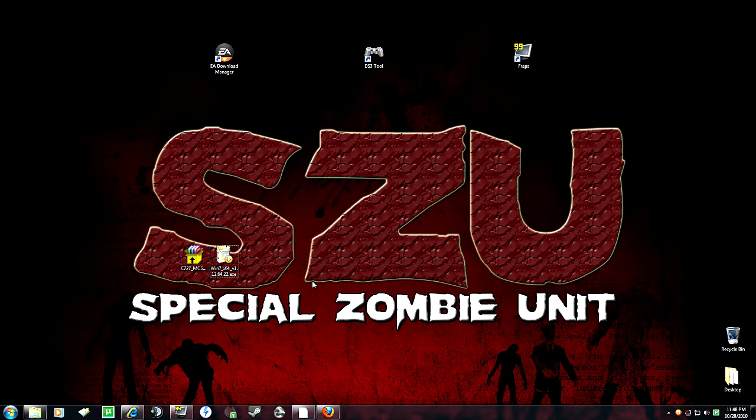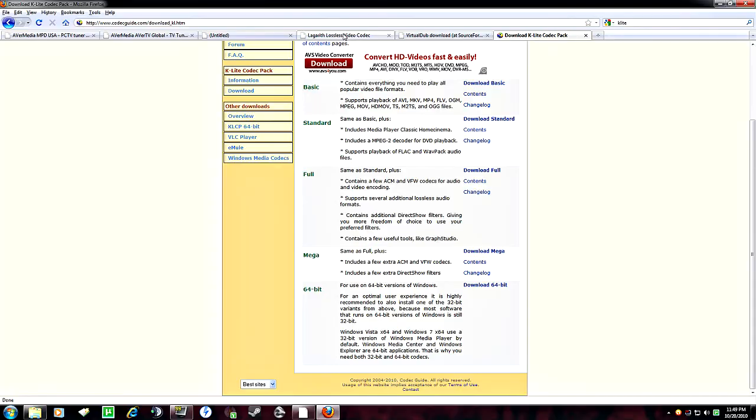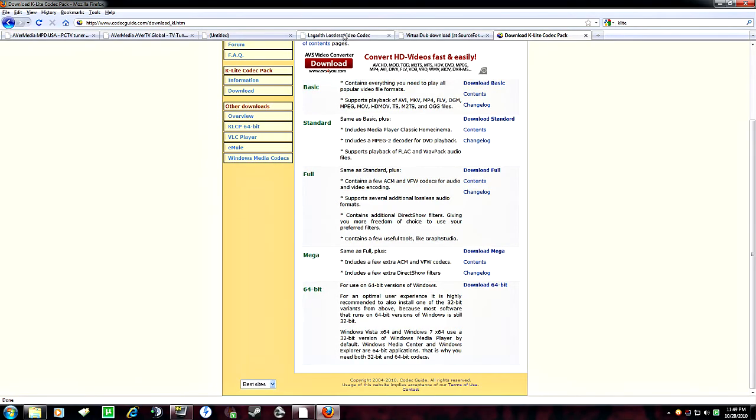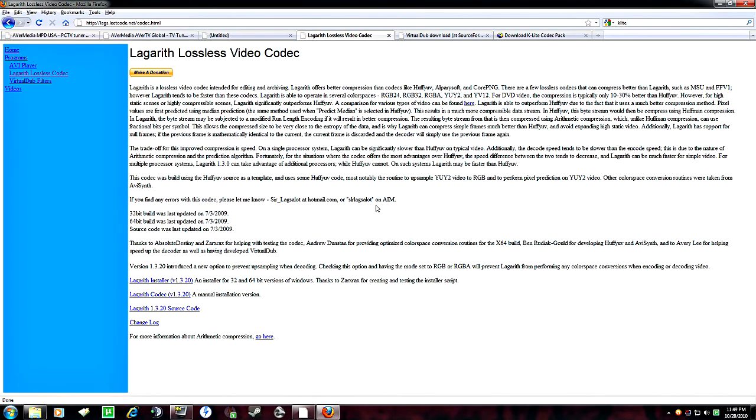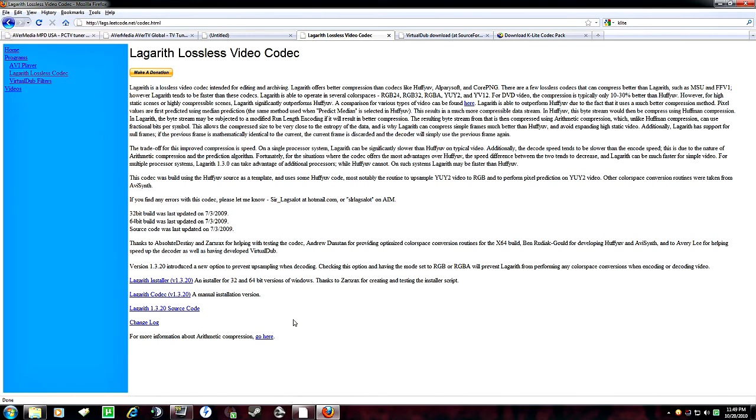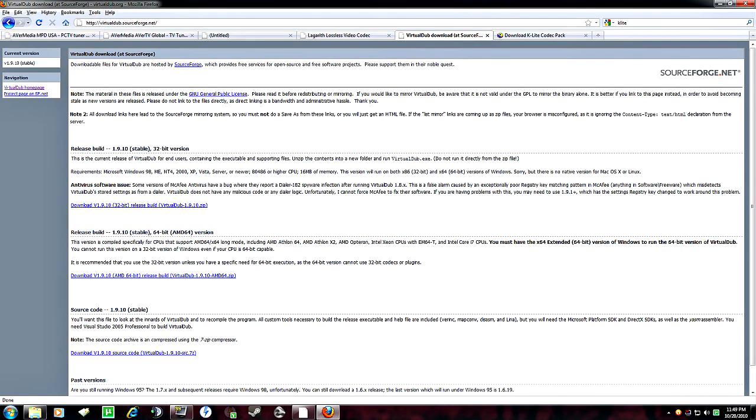So first thing you're going to need, you're going to get three things. The Lagareth lossless video codec, and again, I'll put everything in the comment section. But get the installer. And for our purposes, we're going to use a 32-bit, although you can install both if you like.